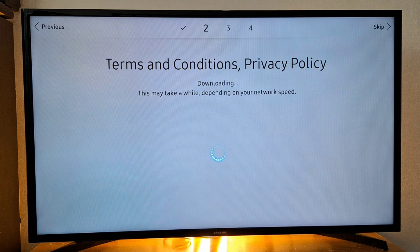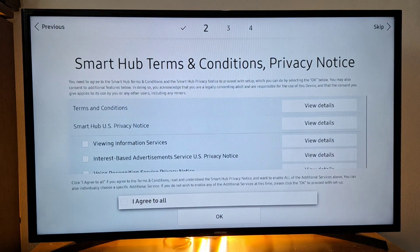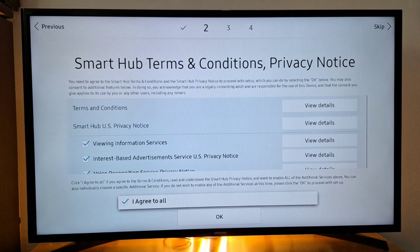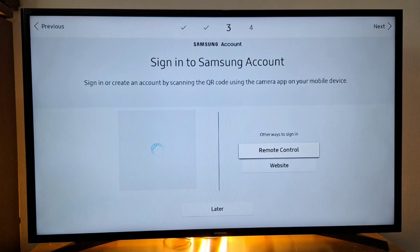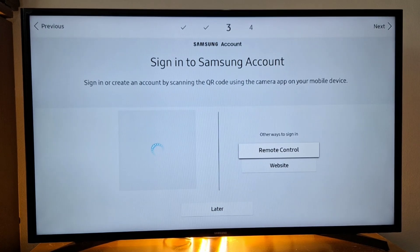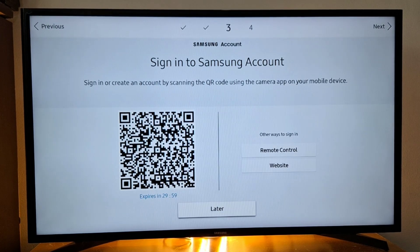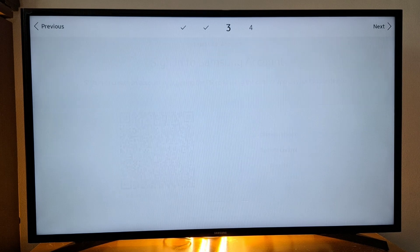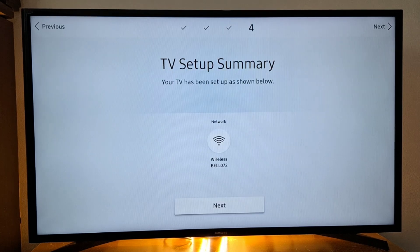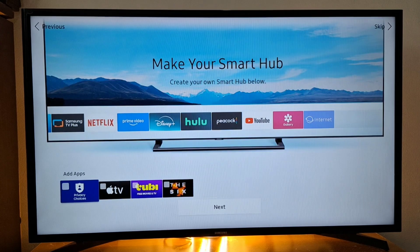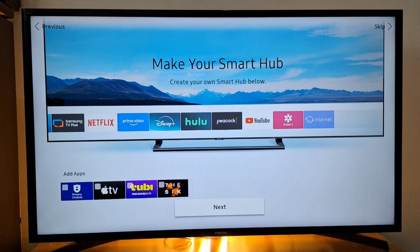And just follow the prompts on your TV screen. I agree to all, then press OK. I'm not going to log into Samsung account, I just skip this step. Next, next, next.